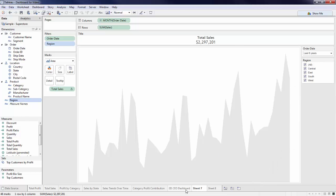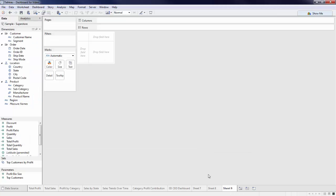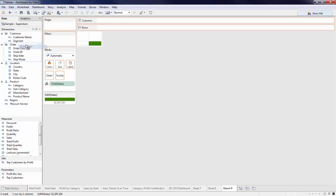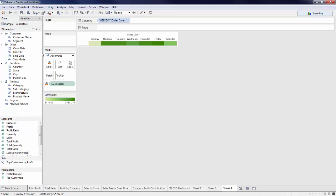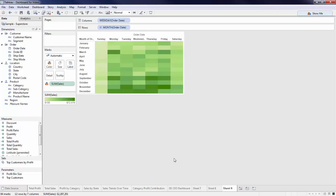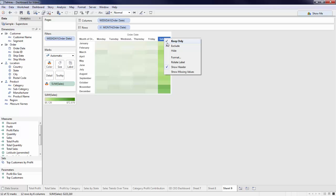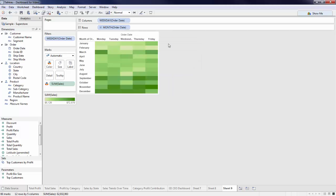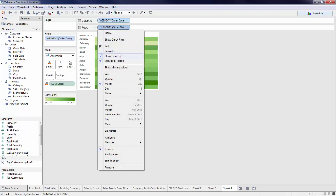Now let's look at the seasonality of my sales, which is what we did here with this highlight table. Bring up a new sheet and put Sales onto color. Right-click to drag Order Date to Columns and select Weekday. Repeat this process to bring Order Date to the row shelf, but instead select Month. Since I have far less sales on the weekends, I'm going to exclude Saturday and Sunday in order to focus on my weekday trends. Once again, I will unselect Show Header from both my pills in the column shelf as well as the row shelf.